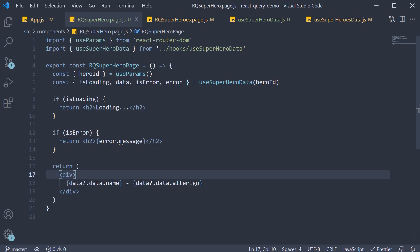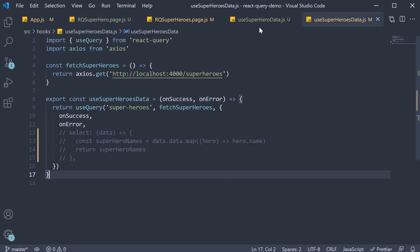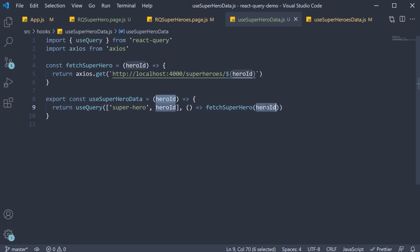Now there is one more thing I want to point out before we move on. In the custom hook remember how we pass in hero id to the fetcher function. Well as it turns out React query automatically passes them into the fetcher function.